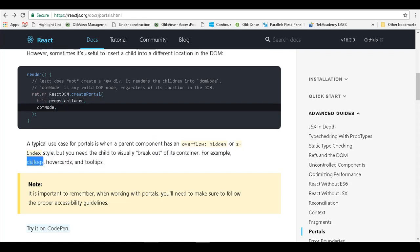For example, dialogues. In this case, the modal dialogue we are talking about, or hover cards and tooltips.